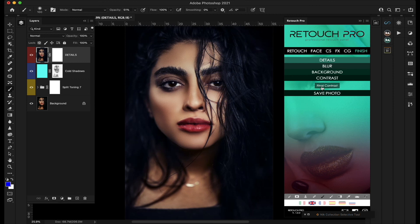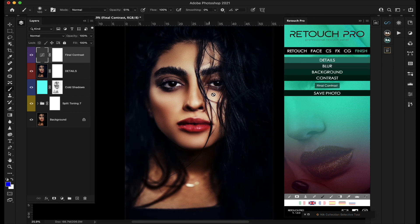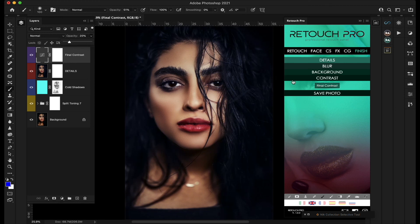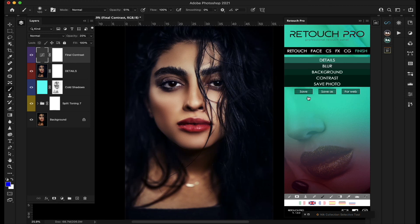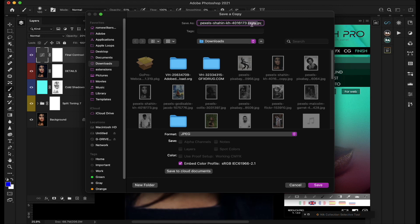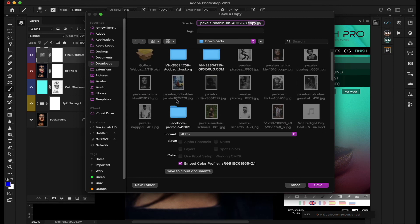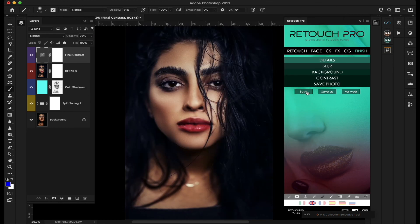Finally, there's Final Contrast — running it basically adds a contrast curve, and you can lower the opacity to get where you want. Then you have Save options: Save, Save As, or Save for Web. Save for Web is for Facebook, Instagram, etc. Save As creates a copy leaving the original untouched, while Save writes directly to the image file.